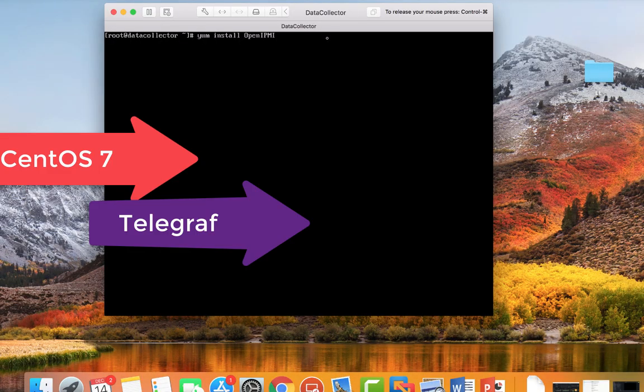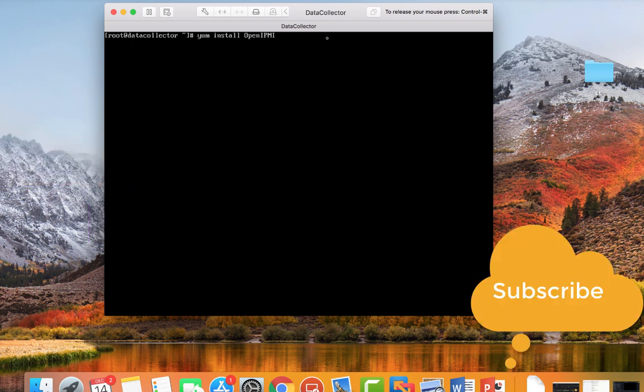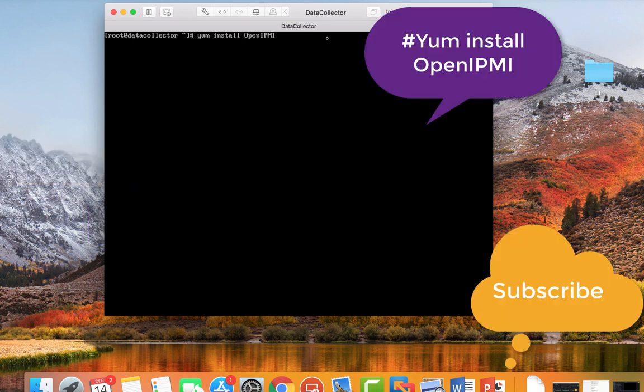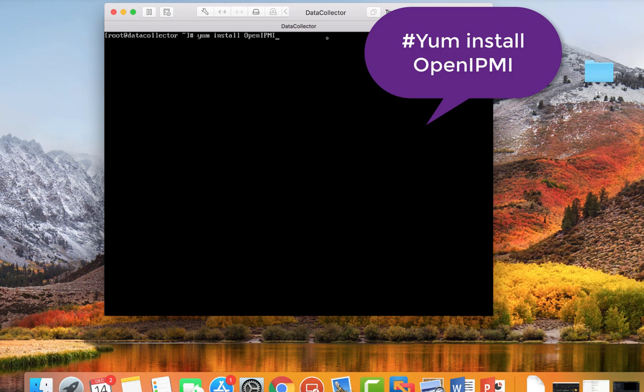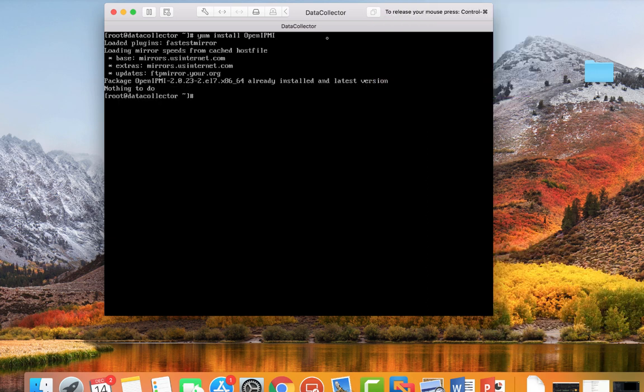To sign in to your Data Collector VM that is CentOS and also has Telegraph, you just want to install OpenIPMI. So you just type 'yum install openipmi', hit enter. And as you can see, I already have it installed, so I don't have to do it.